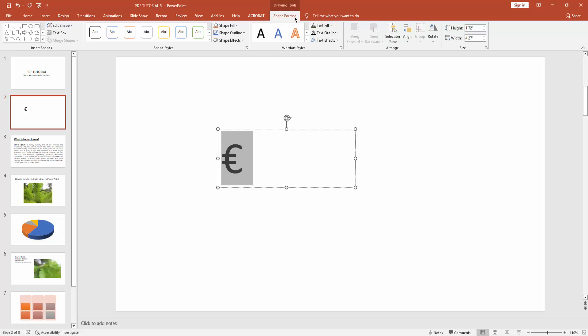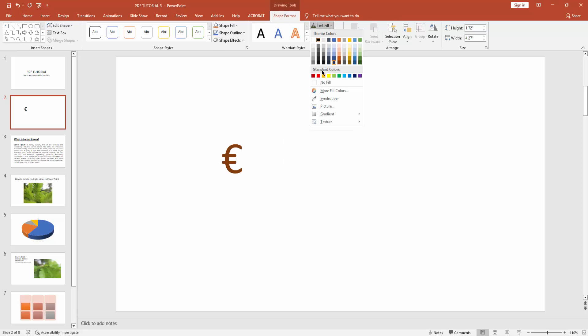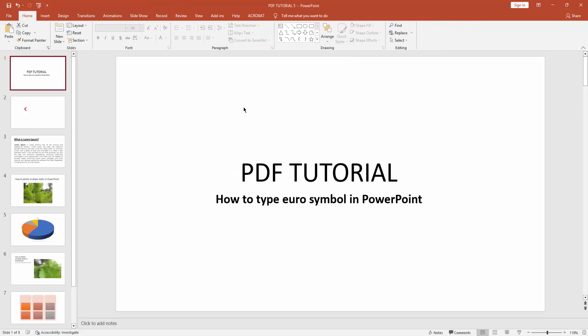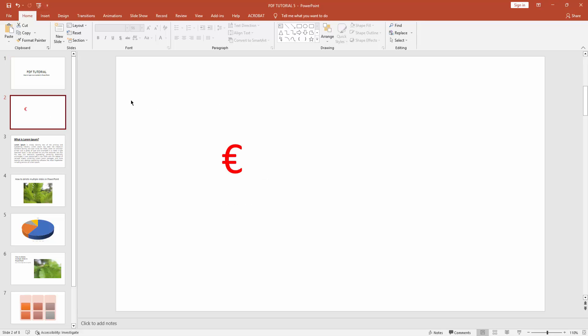And choose any color. You can see I inserted the euro symbol in Microsoft PowerPoint very easily. I hope you enjoyed my video. Please like, comment, share, and subscribe to my channel. Thanks for watching.